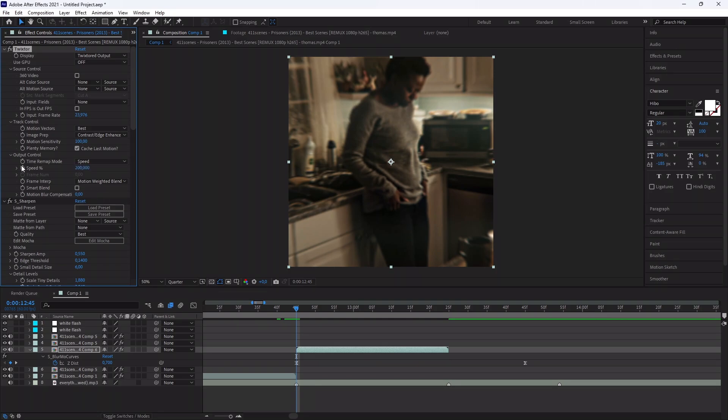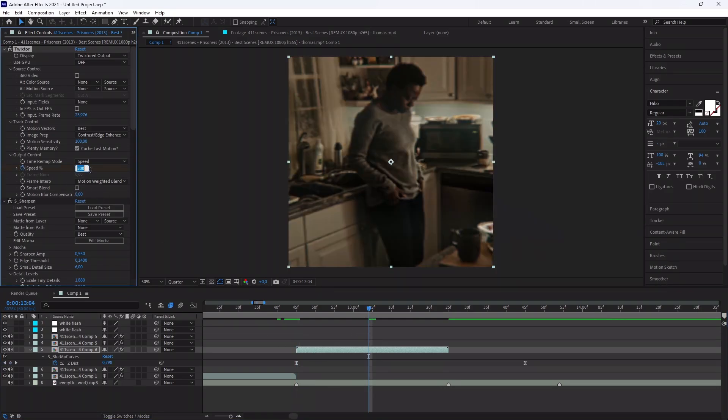Now to animate the Twixtor, set the speed to 200 at the start, then in the middle at 20 and at the end, again at 200.